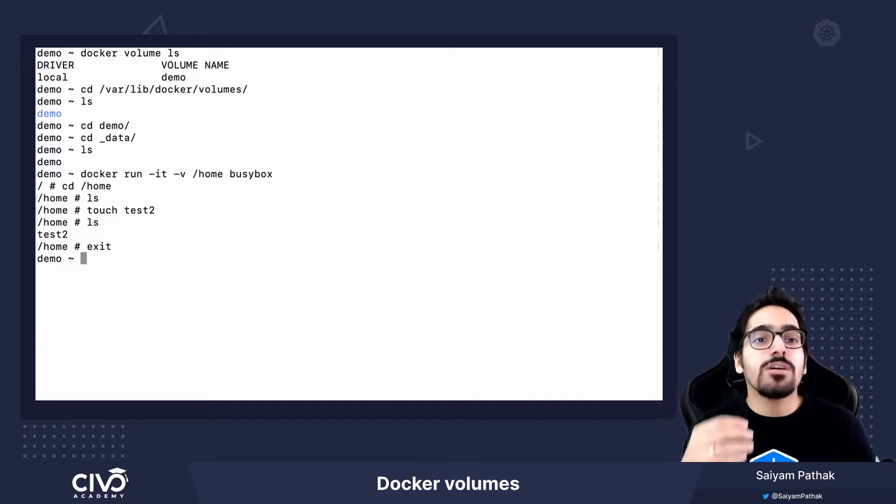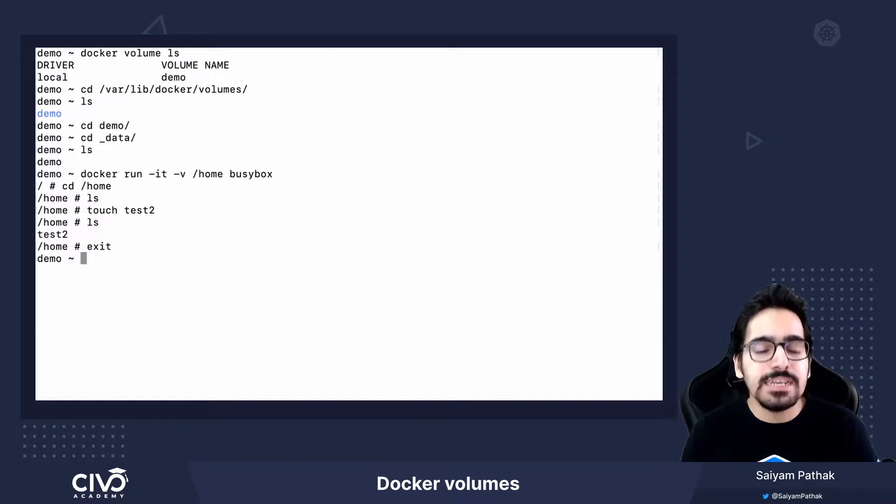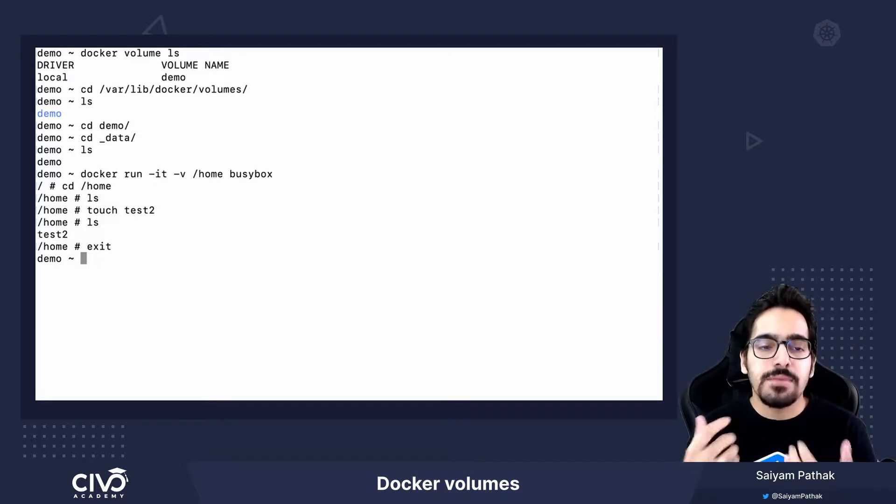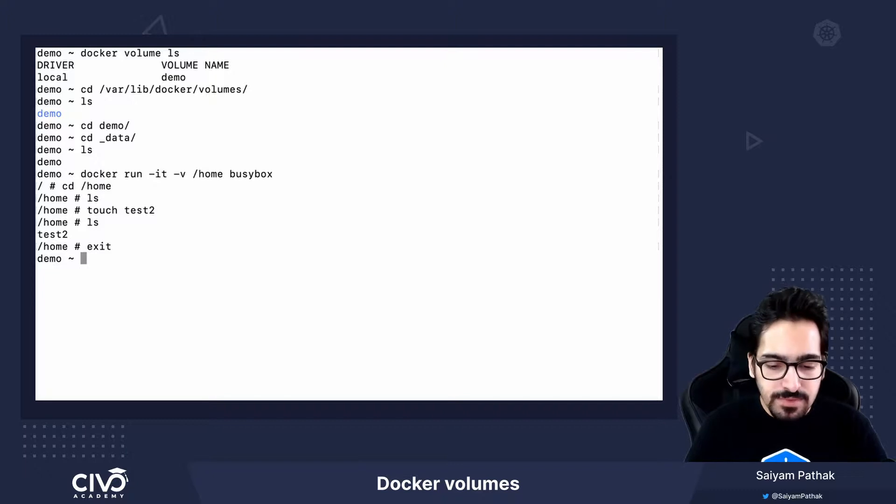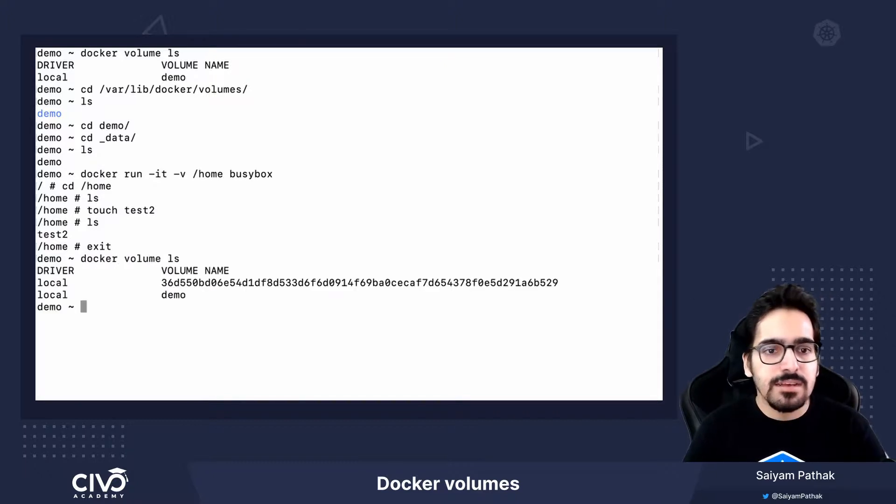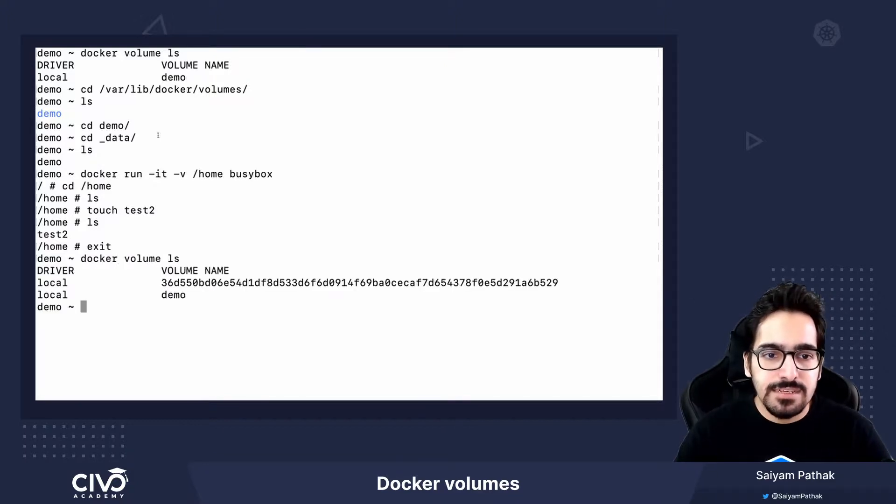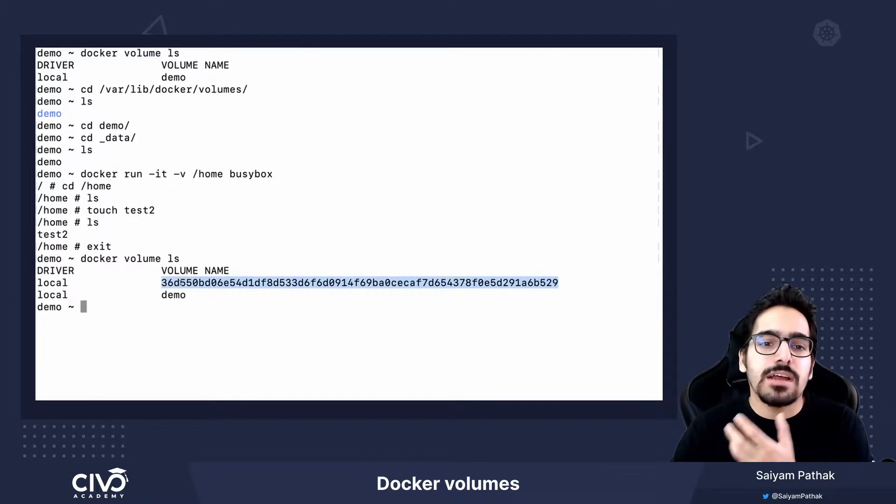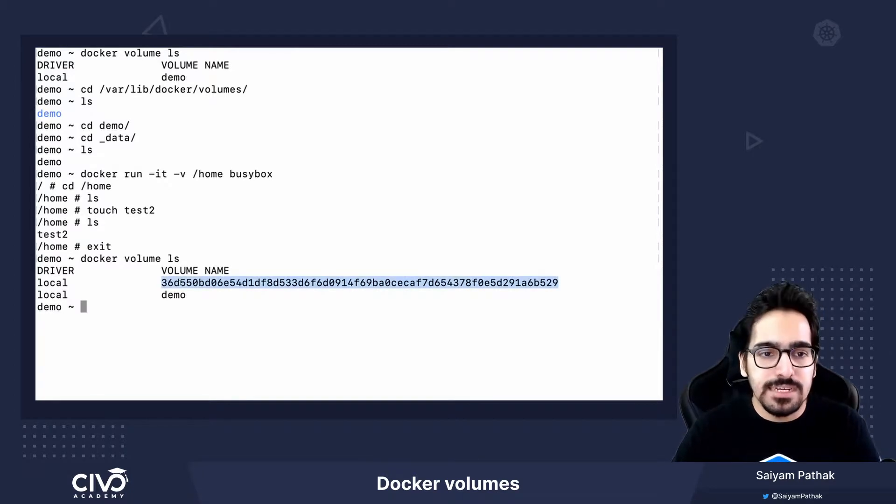What happens is Docker will automatically create a volume with a random hash. If we do docker volume ls, we can see it is an anonymous volume that Docker has already created.